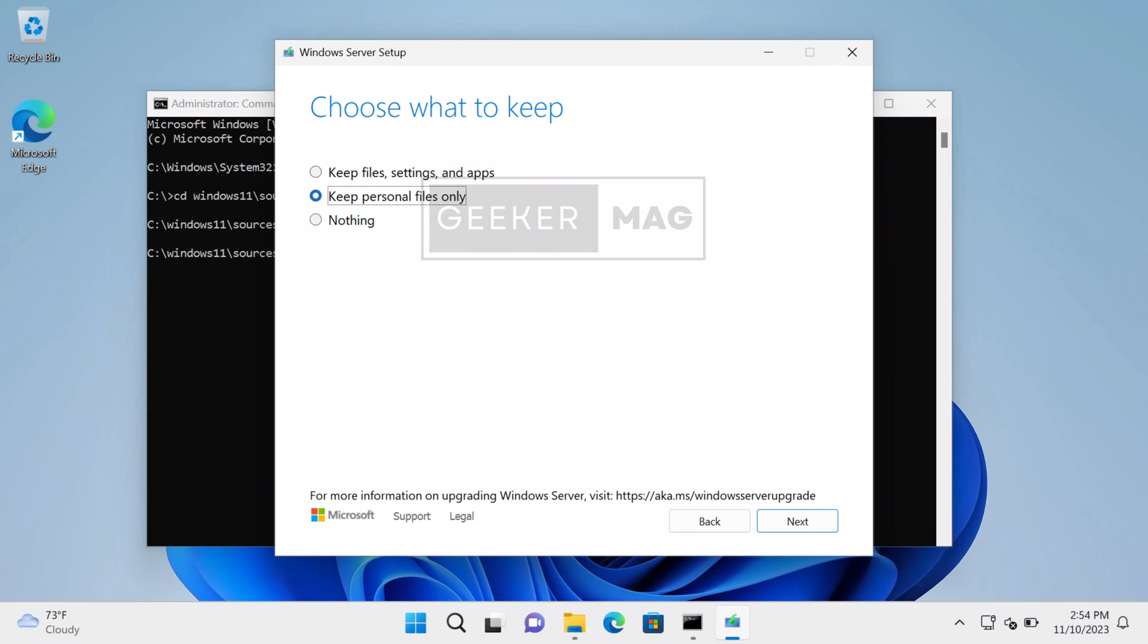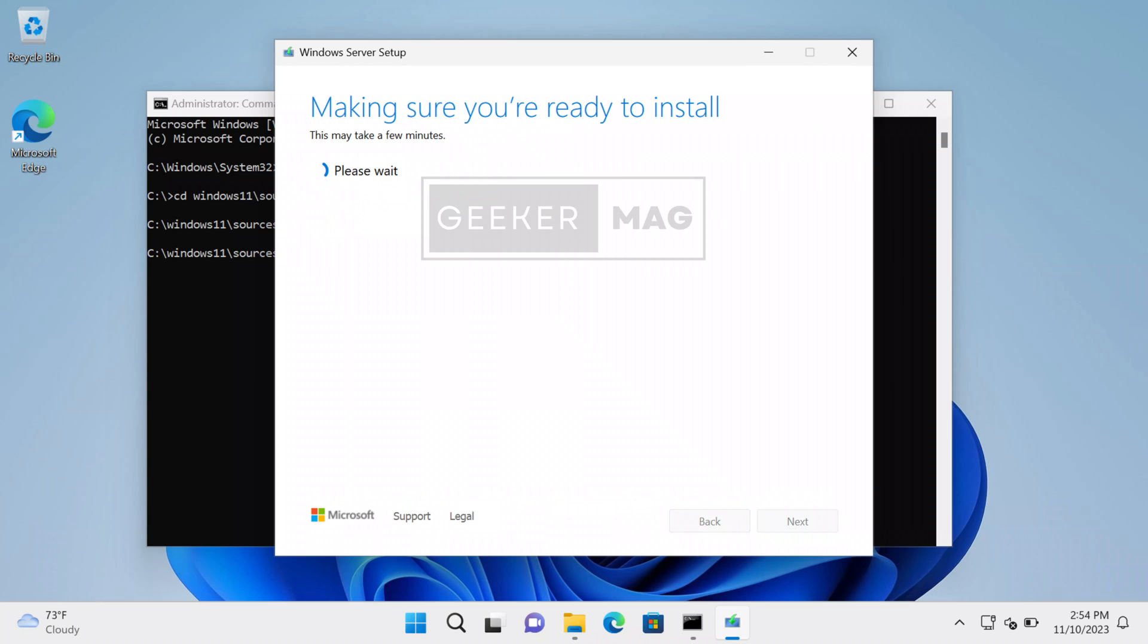In case this option is grayed out and you only have the option 'Keep personal files only', then it's possible that you have downloaded the ISO with a different language compared to the one already installed on the PC. For example, if you have already installed Windows 11 with English US language, then you need to download Windows 11 23H2 ISO with English US and perform this trick. Once done, click the 'Next' button.